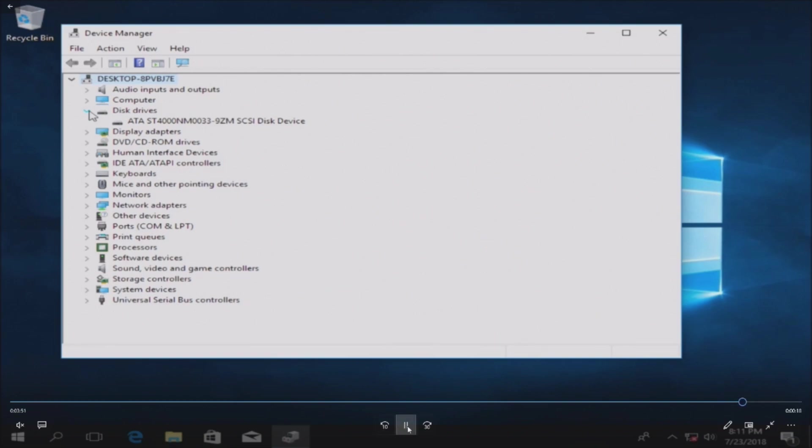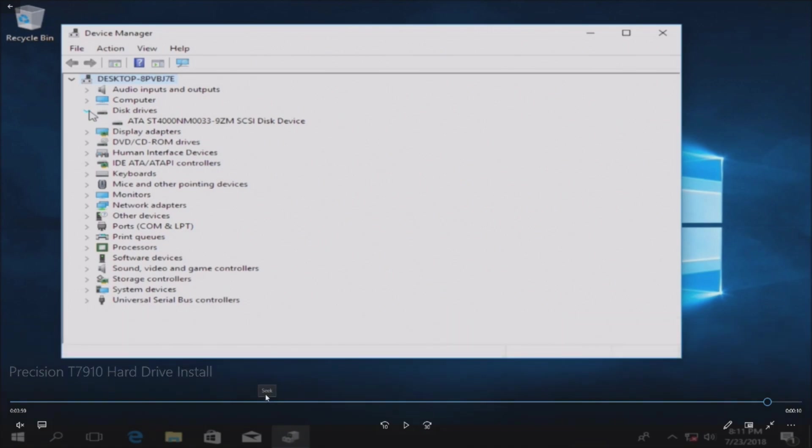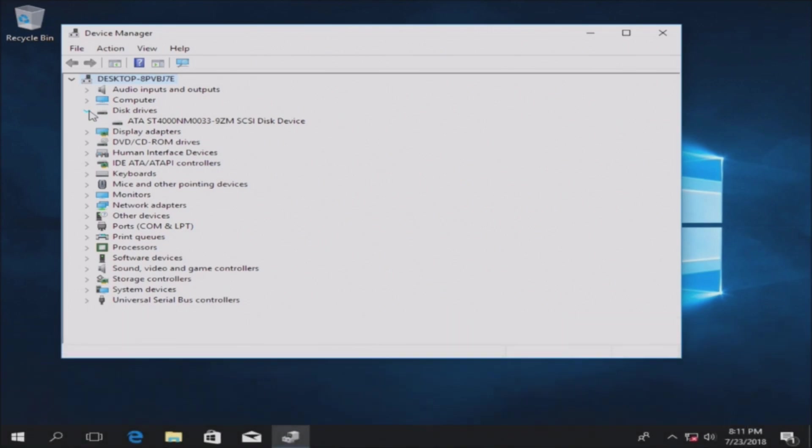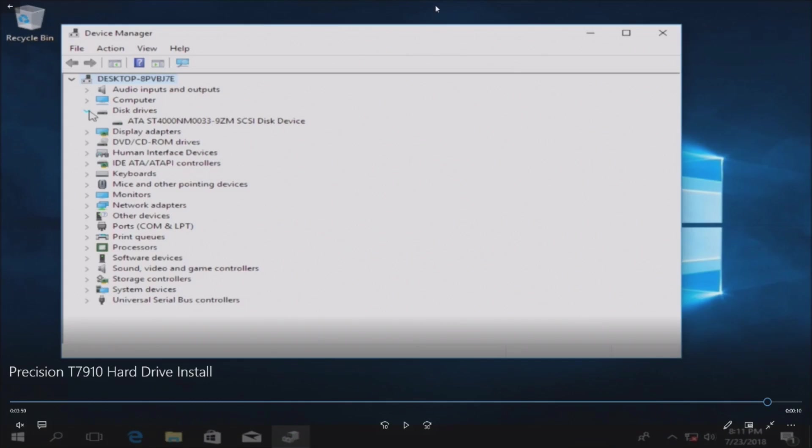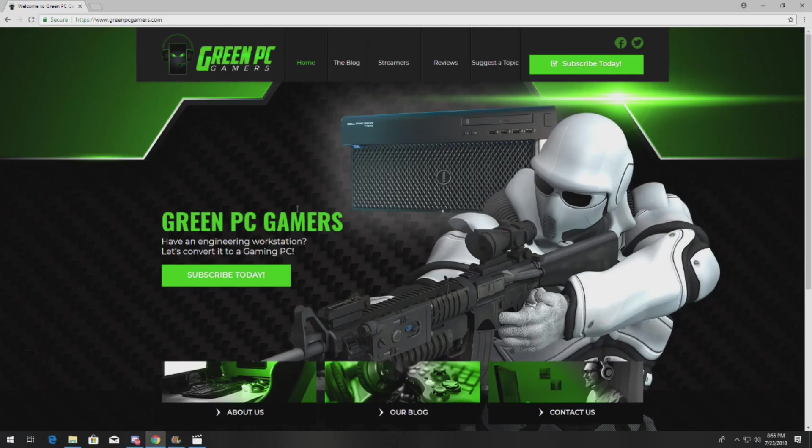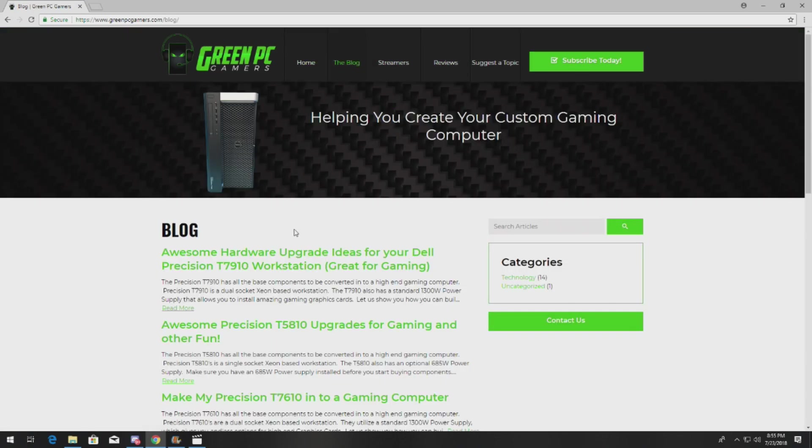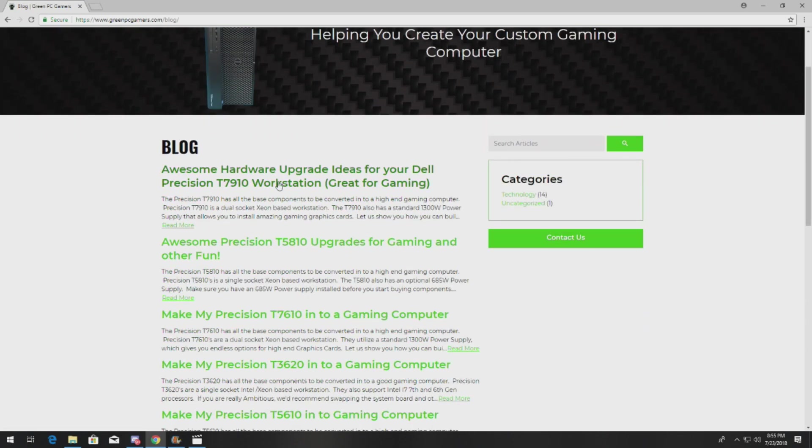So that's about it. If you have additional questions or want other ideas on how to modify or upgrade a Precision T7910 workstation, you should definitely check out greenpcgamers.com. Here it is right here. If you would like, go to the blog and click on the Precision T7910.